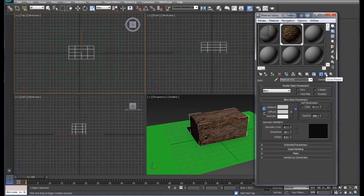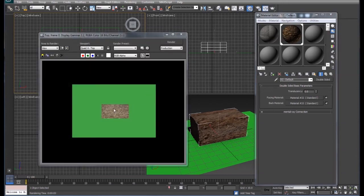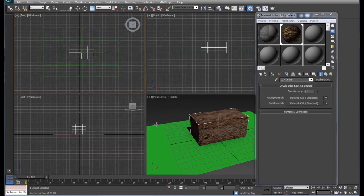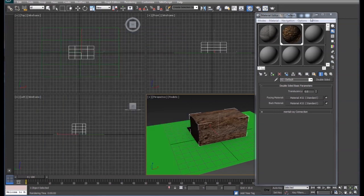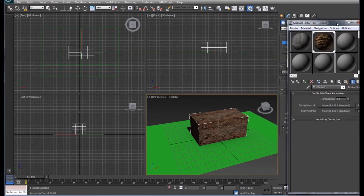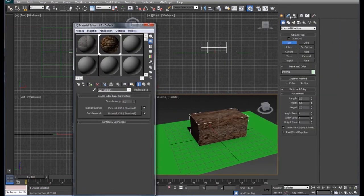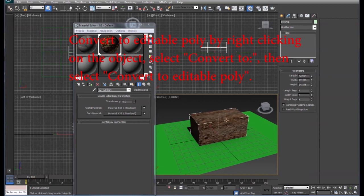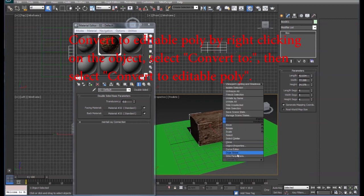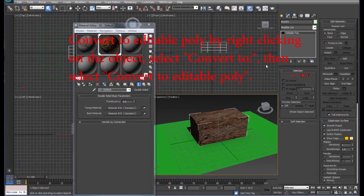We'll come back up here and we're going to render that out real quick, and notice we render it out we're seeing the block here. So we're going to come back to our block and we're going to do an edit, convert to editable poly so we can cut the top of it out.